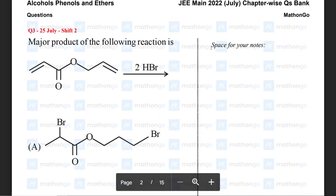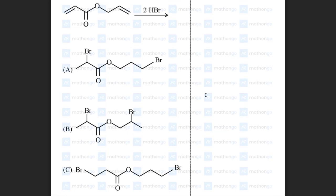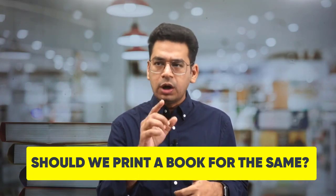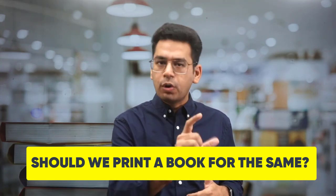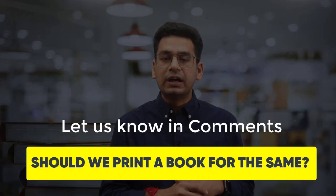Notice that we have given you space for notes, so once you are solving a question, write your key learnings in the side notes. Please start utilizing this properly. Also, many of you have requested a printed format — if you want us to provide a printed book for all these, do let us know in the comment section so we can start working on it. Hope this helps you in preparing for JEE 2023 better!